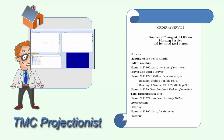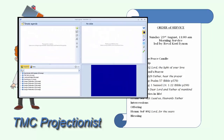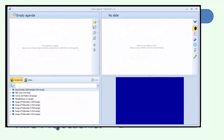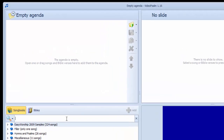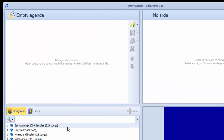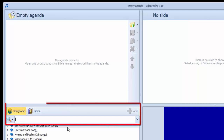VideoSOM opens with an empty agenda. To create a new service agenda, we simply type the Songs of Fellowship hymn number into the search field in the Songbooks area.